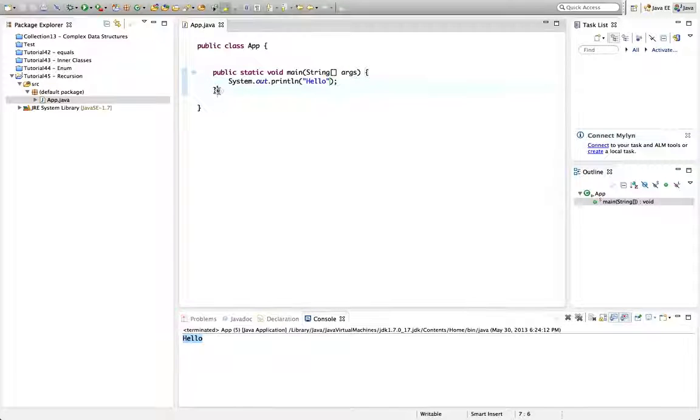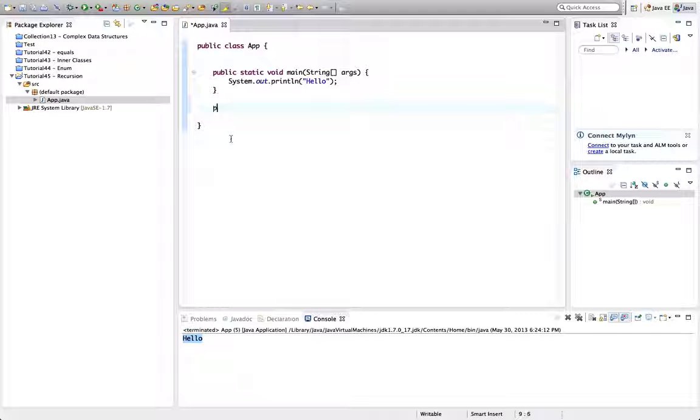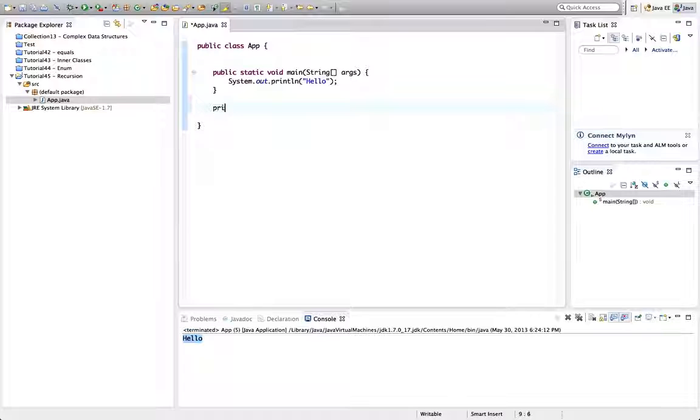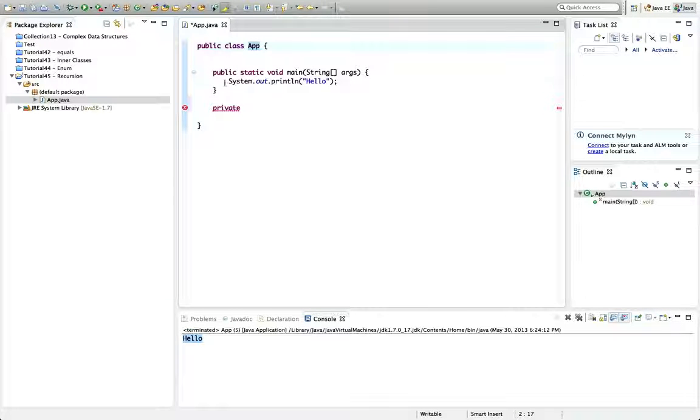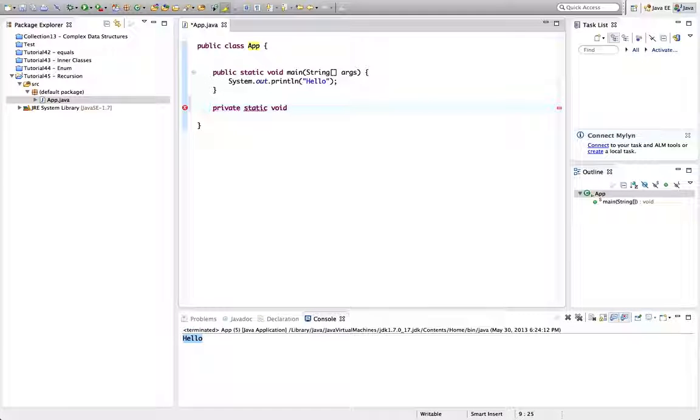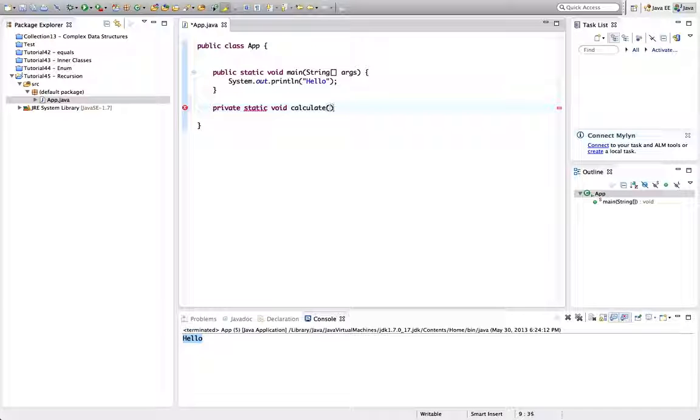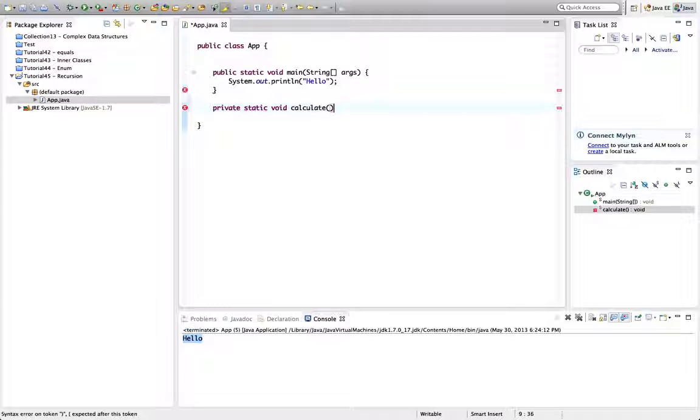Now I'll define another method here. I'm going to make this other method also static. I might as well make it private because I'm only going to call it from within this class in main. I'll say private static void and I'll call it, calculate.